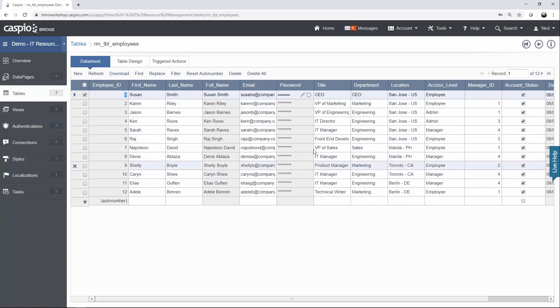Each email is unique. All the passwords are encrypted. We know their titles, departments, what location they're in, access level. You can see we have employees. We have admins, managers, employees, etc.